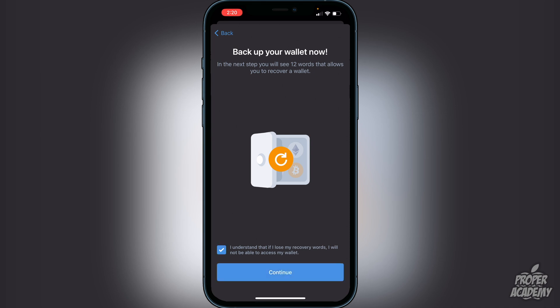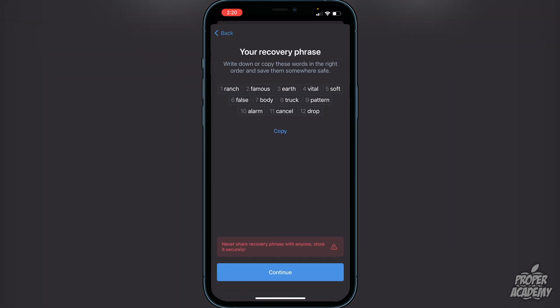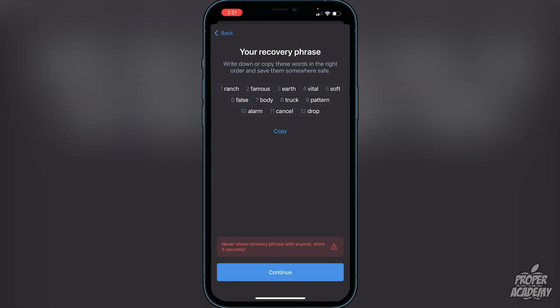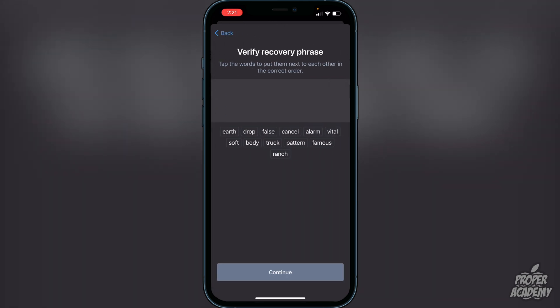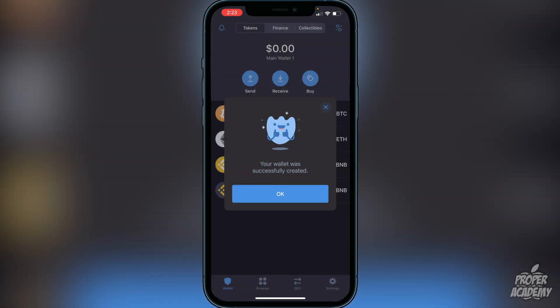Click 'I understand' and then continue. Here are your 12 words — do not show anyone. Write them down and keep them in a safe place, or you could lose all your cryptocurrencies in your wallet. Once you're done writing them down, click continue. You'll then have to put the words in to verify the recovery phrase in the right order. Once you've done that, you'll see the message that your wallet was successfully created — that's exactly what you want to see.